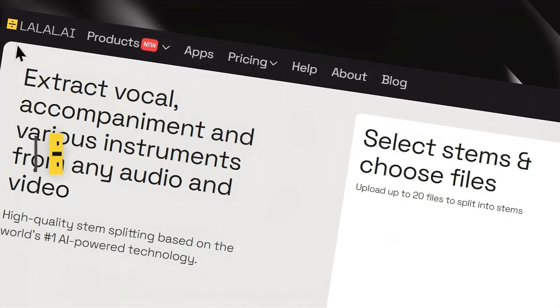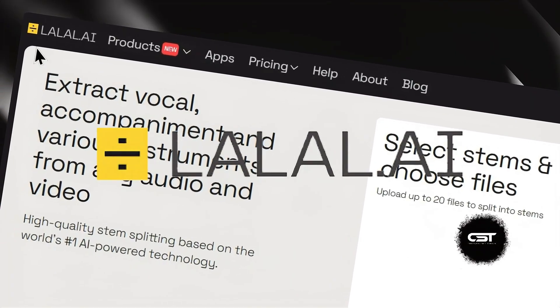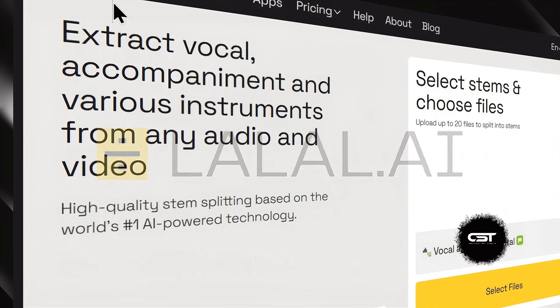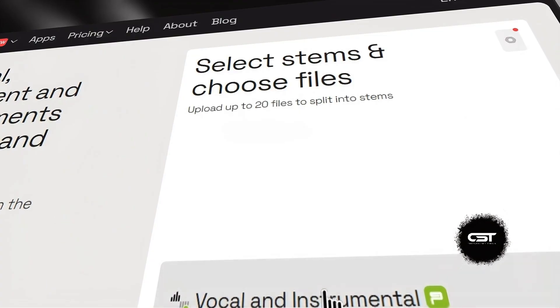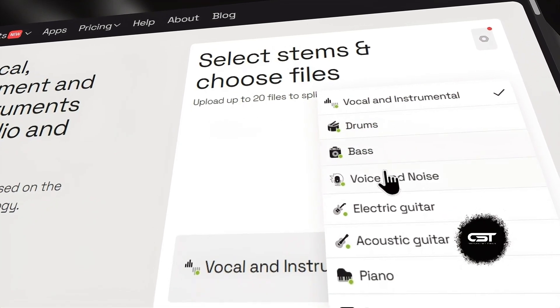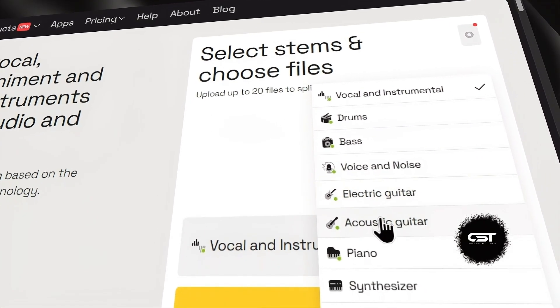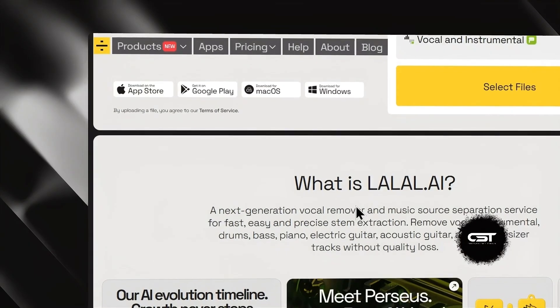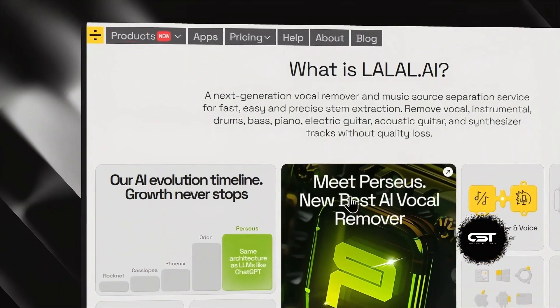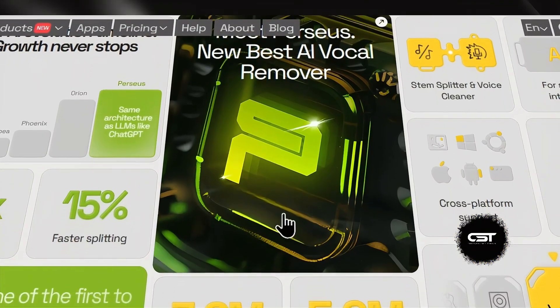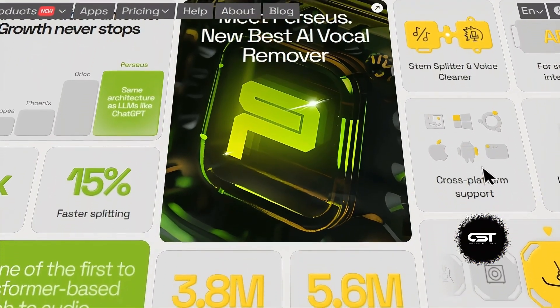We're checking out Lalel.ai, an AI-powered tool that can separate audio into vocals, instrumentals, drums, bass, and other components with amazing accuracy. Plus, they're giving new users 10 minutes to play with their vocal removal model, totally free.